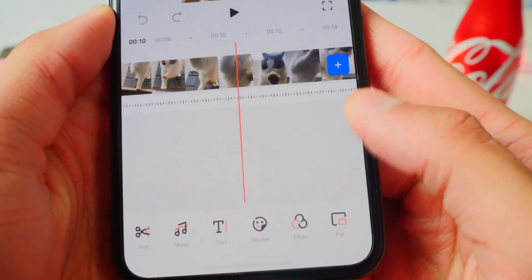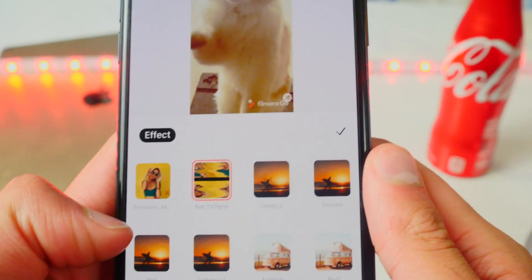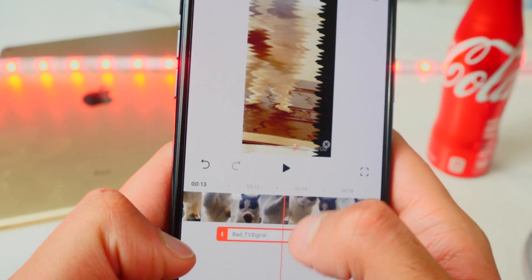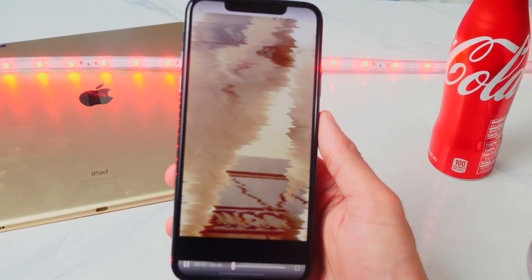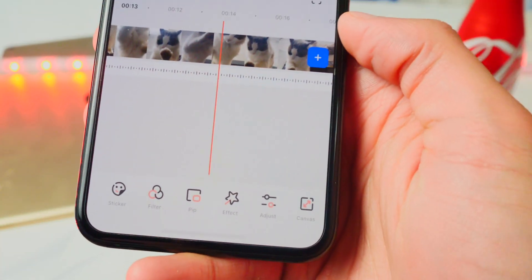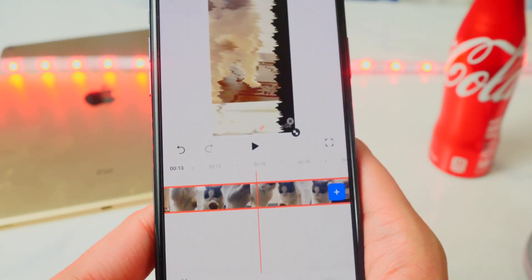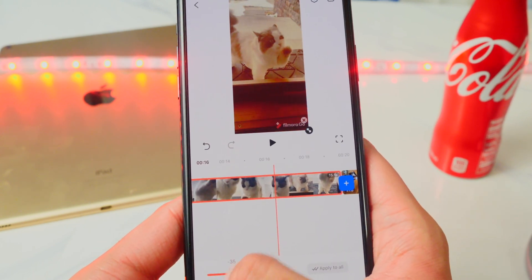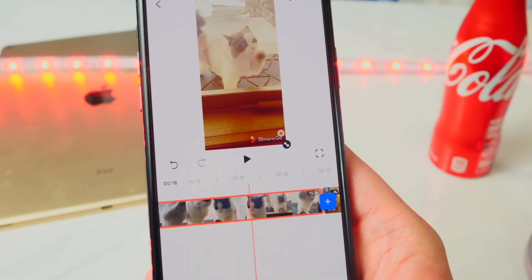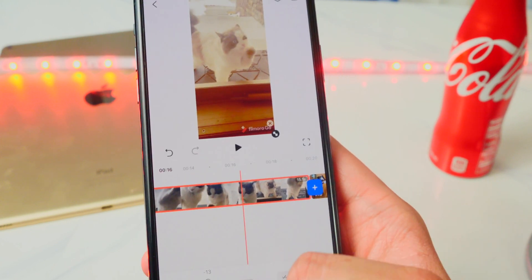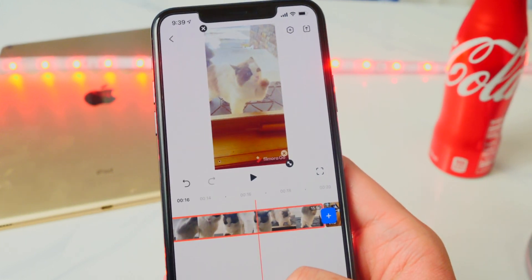There are also effects — tap on Effect and there's a glitch effect and so many more to choose from. Look at that, it kind of glitches out — I'll add that in. For color correction, tap on Adjust at the very end. You can adjust brightness, contrast, temperature, and saturation. Just tap and move the cursor — I can make it brighter or darker, more or less contrasty, warmer or cooler, and adjust the saturation to make it more or less colorful.